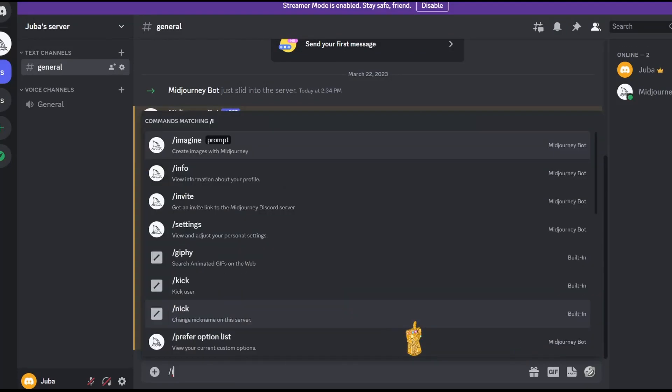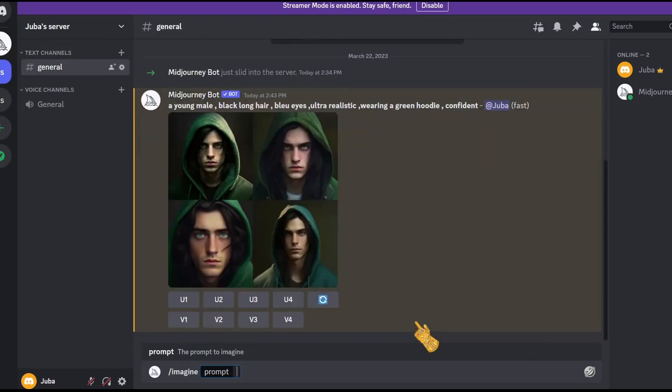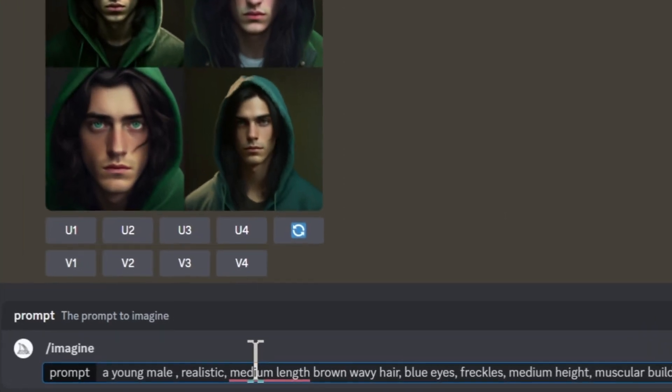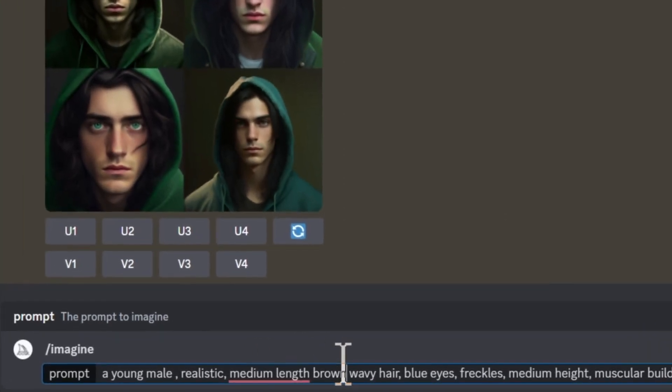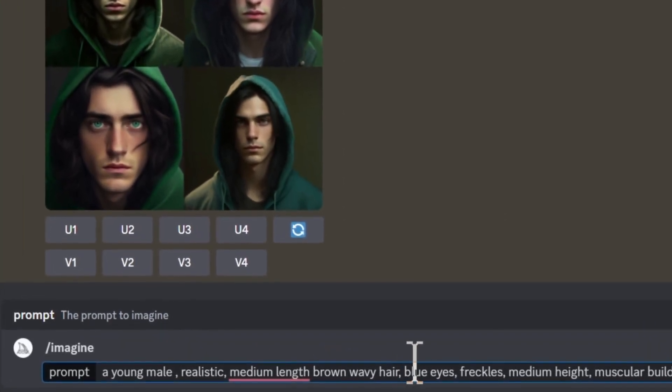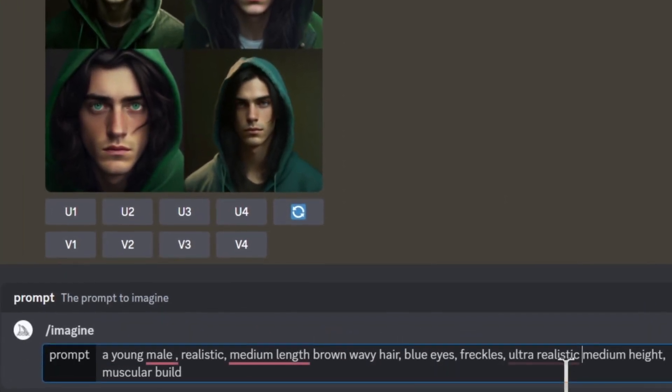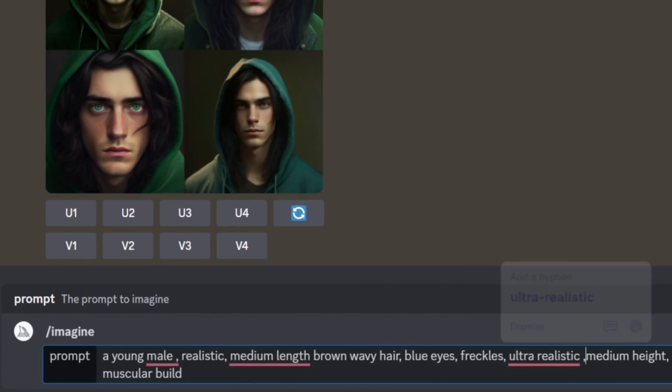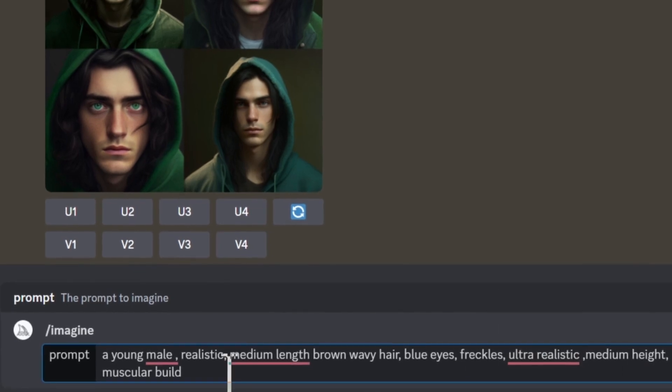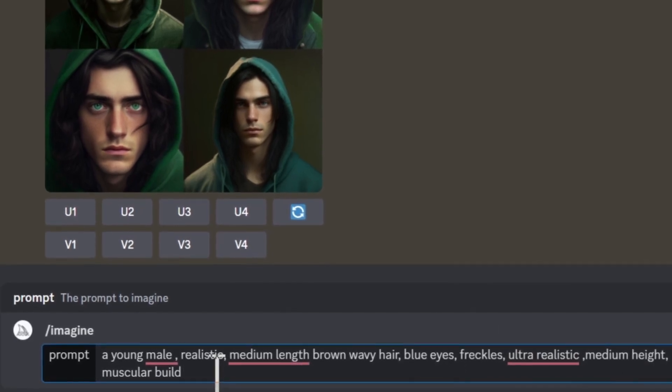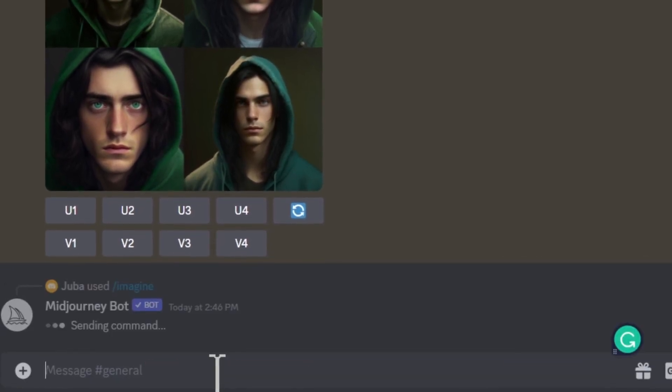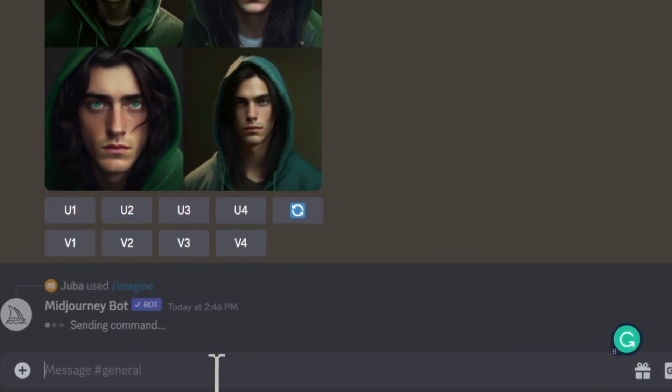Let's type imagine then, change few things. Let's change the hair to a medium length brown hair. Let's add ultra realistic so that our character looks very real. I also got rid of the green hoodie and changed it with a muscular build instead. Okay, let's hit enter and wait for the results.